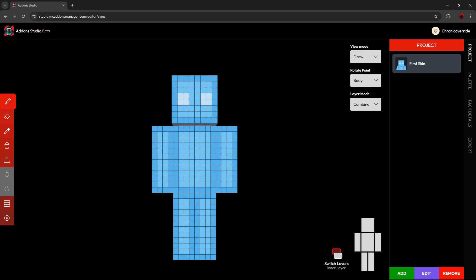Then we have different types of view modes. In Draw Mode, you get this toolbar, which enables you to have different tools to manipulate the texture of the skin.